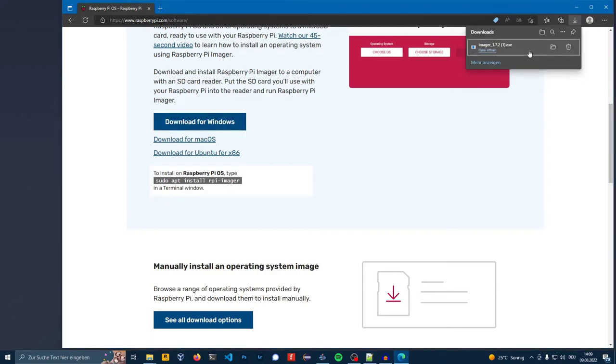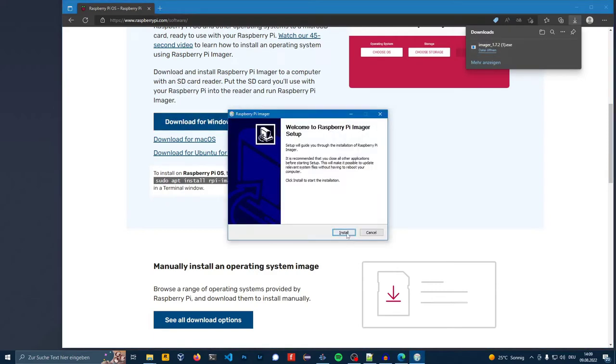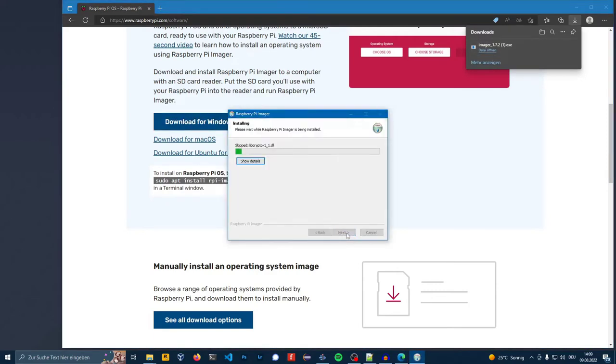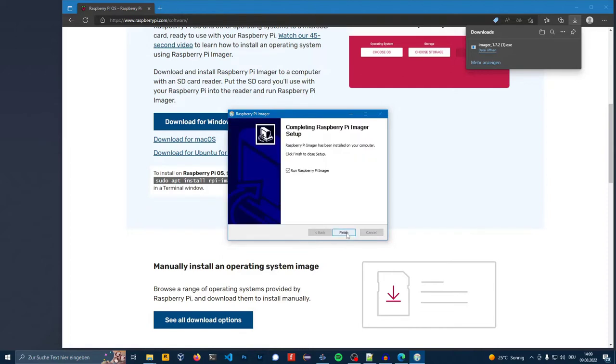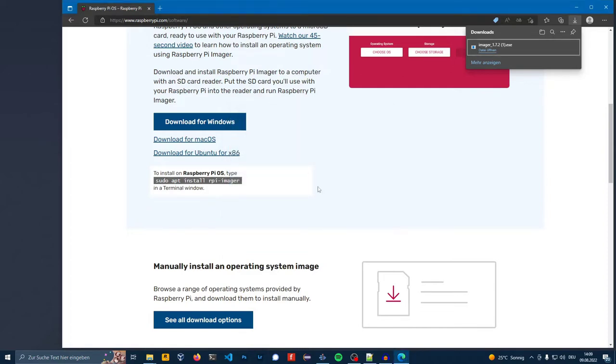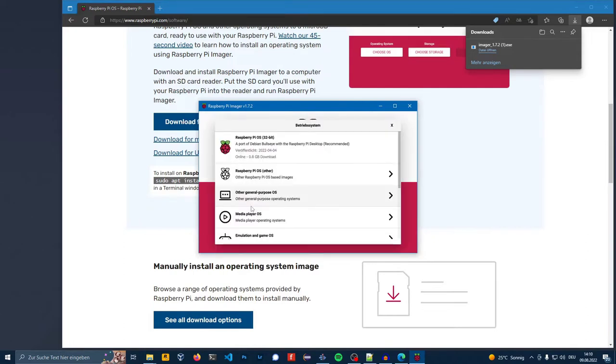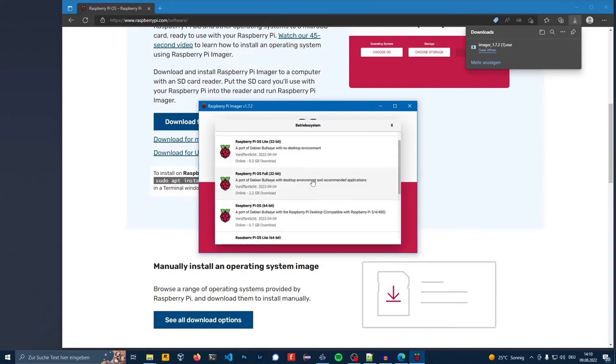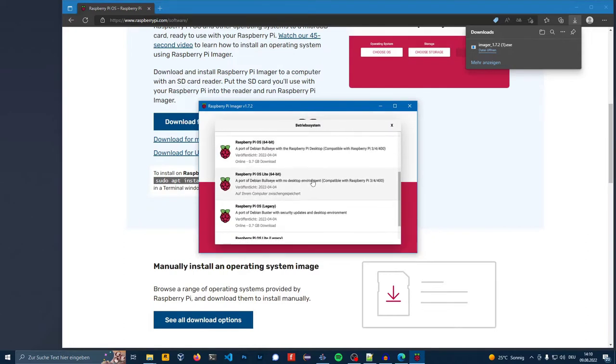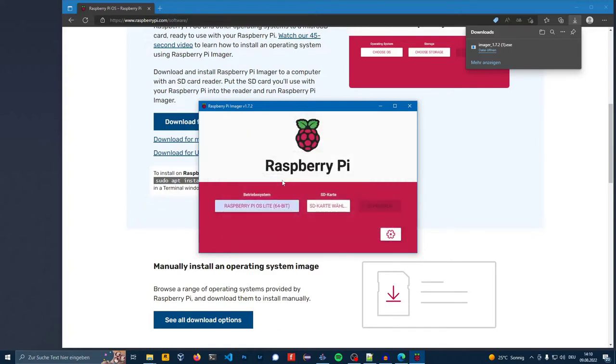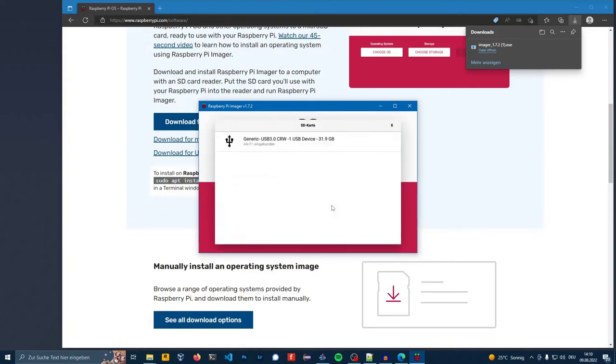Press on the Raspberry Pi Imager, click install, finish and run. Select OS, press on Raspberry Pi OS Lite 32 bit, select the SD card.